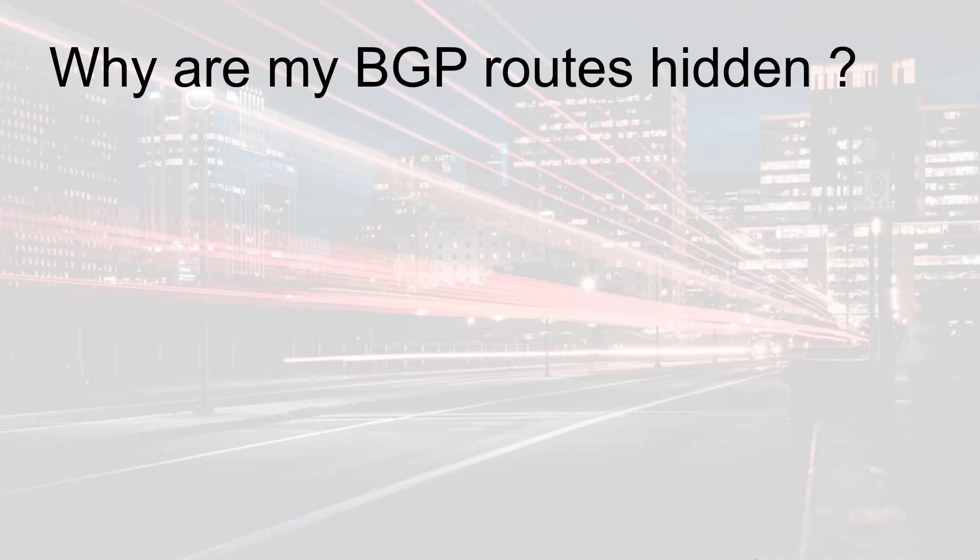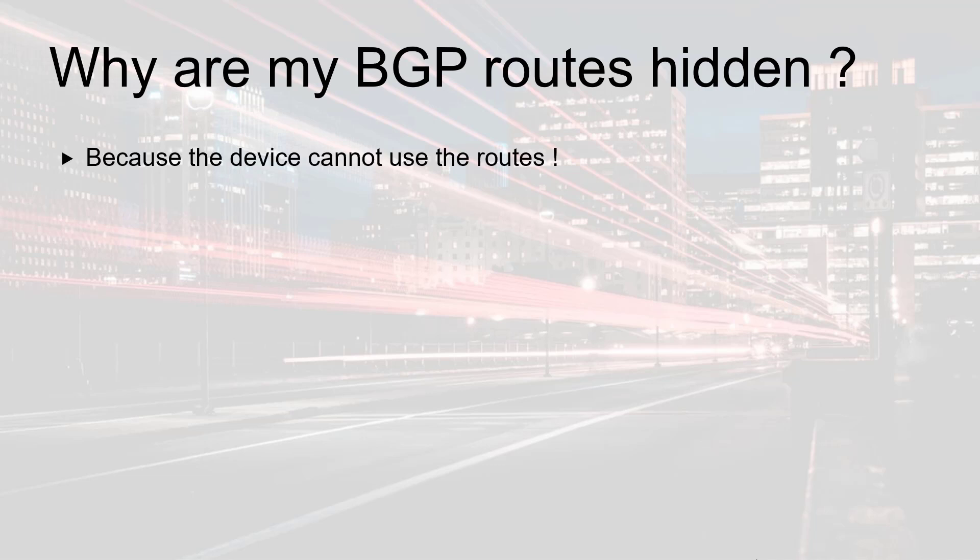So how can we put ourselves in a situation where a BGP route is hidden? Well that's actually quite simple. A router will hide a route because it cannot use it. But why?